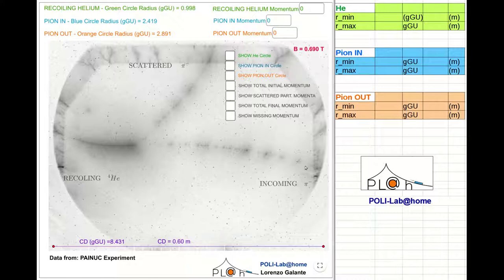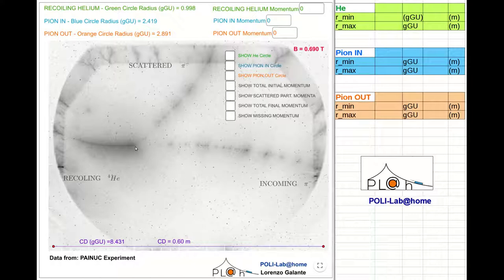As a consequence of ionization, we can take a picture of the track it leaves in the detector. The collision between the pion and the helium nucleus occurs at the point where I placed the mouse cursor. After the collision, the helium nucleus gains momentum, moves to the left, and also leaves a track in the detector.